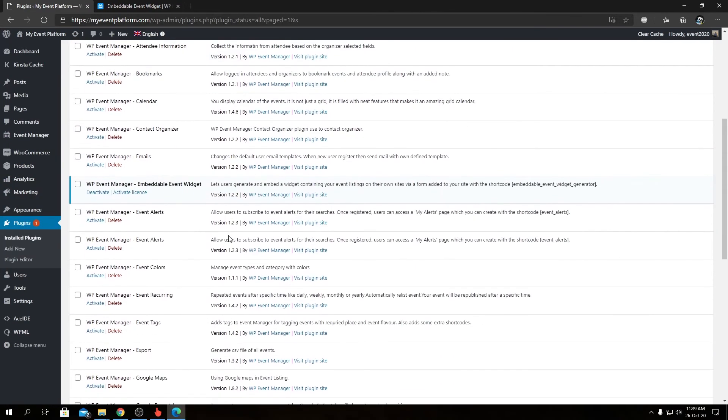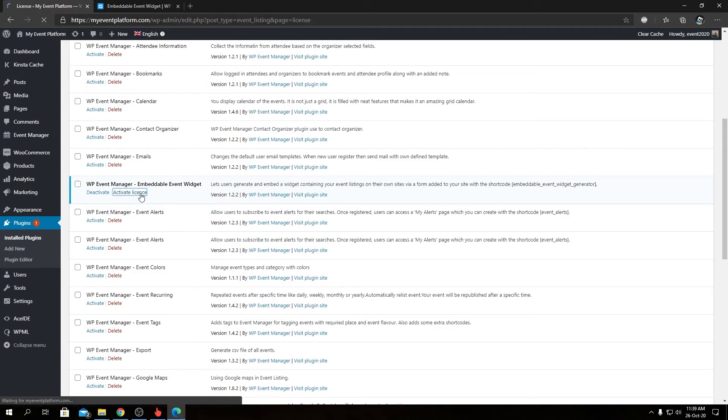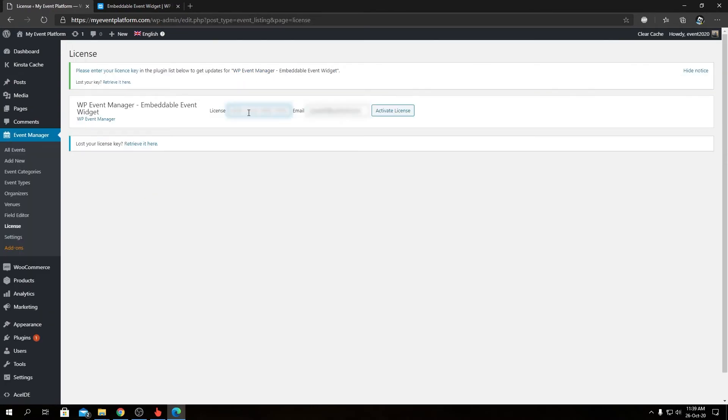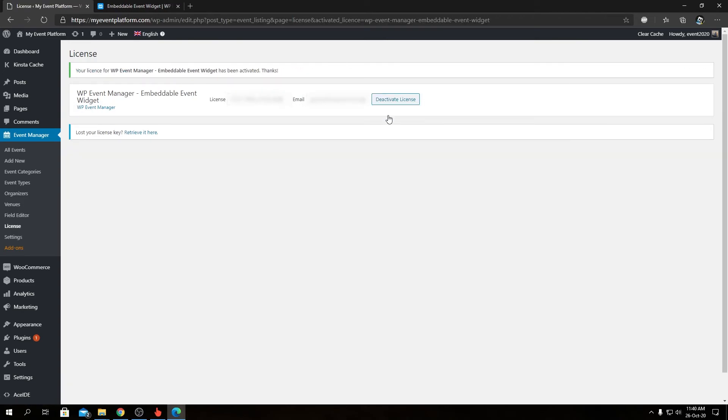And from here we need to activate the license as well, so let's visit the licensing page. I'm going to paste my license key over here, but you will receive your license key in your inbox after the purchase. So let's put down our registered email address as well. As you can see, our WP Event Manager add-on has been activated.